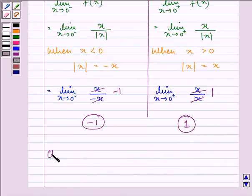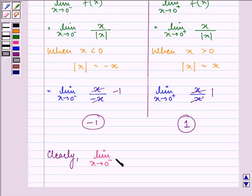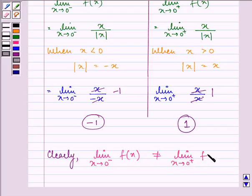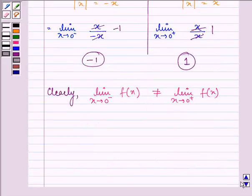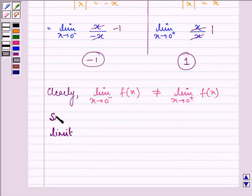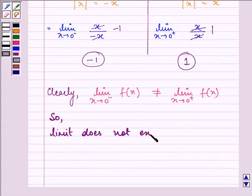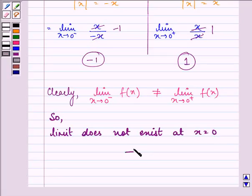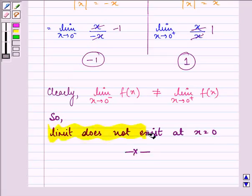Now clearly, the left-hand limit as x approaches 0 of f(x) is not equal to the right-hand limit as x approaches 0 of the function. So we can say that the limit does not exist at x is equal to 0, and this is the required answer to the solution.